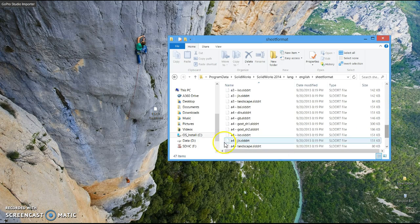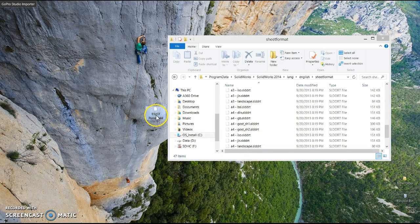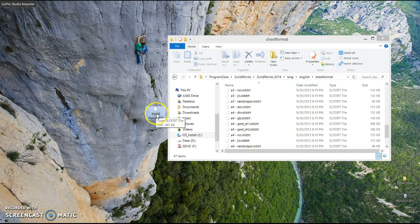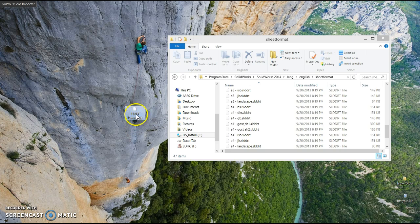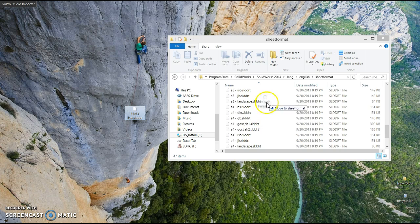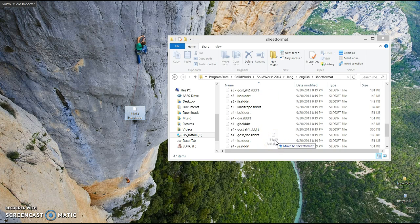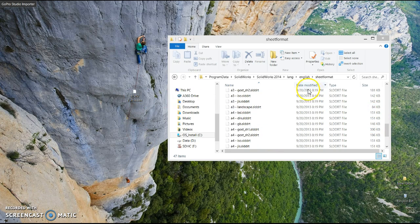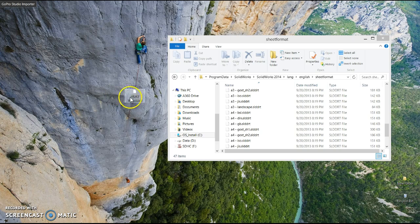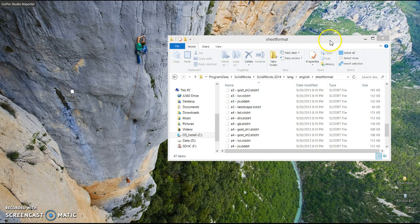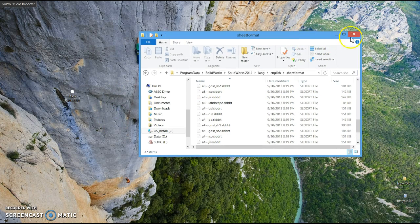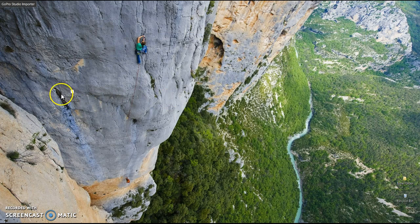And so what you can do now is select the file that you downloaded off of Dropbox, either copy or cut, or even just drag and drop and place it in this area. I've already done that so I won't do it right now, but that's basically it, that's all you need to do to set up that template.